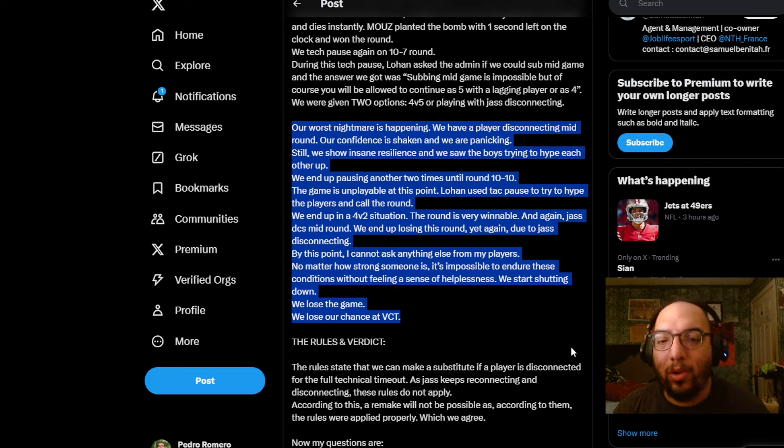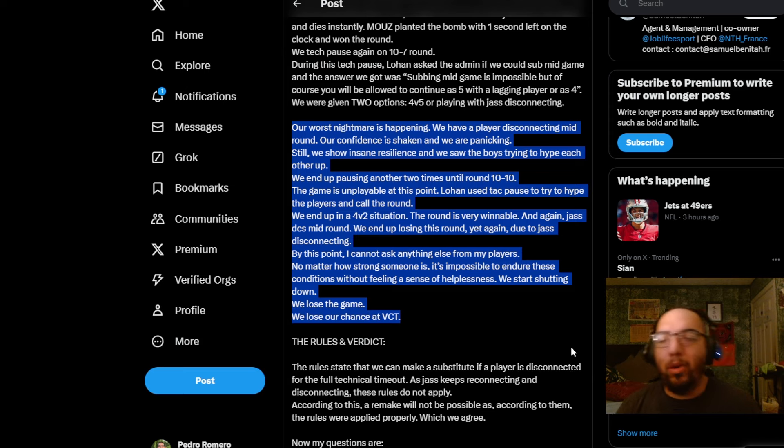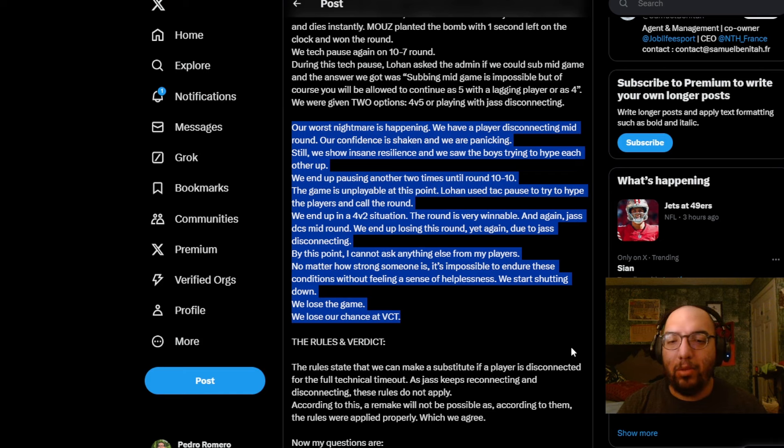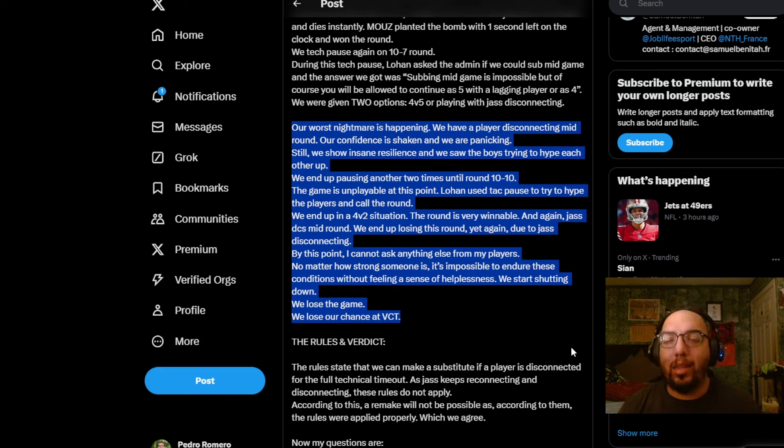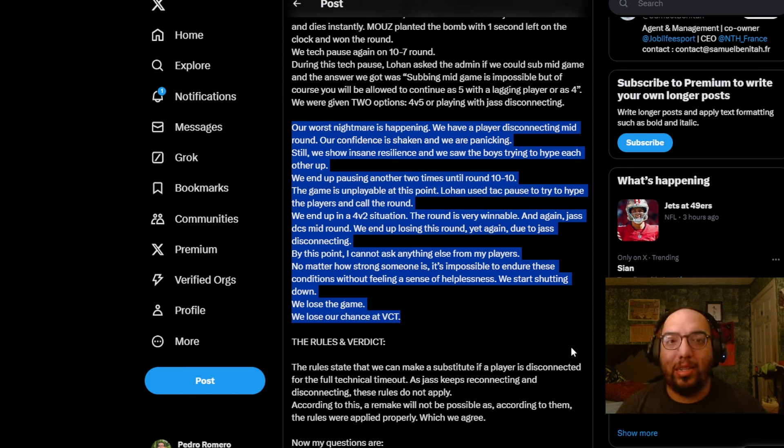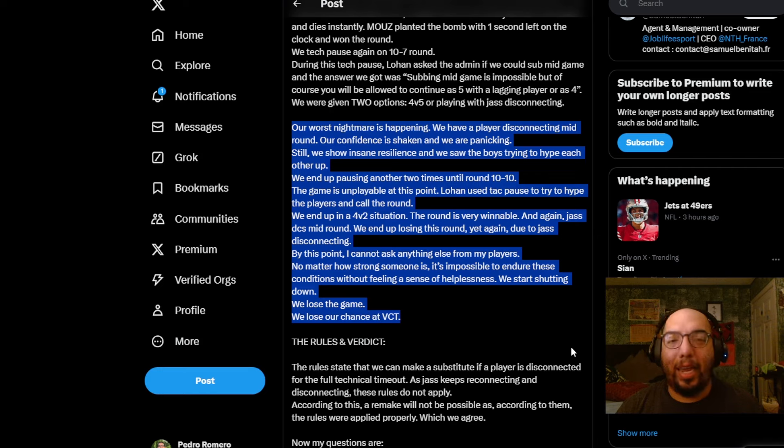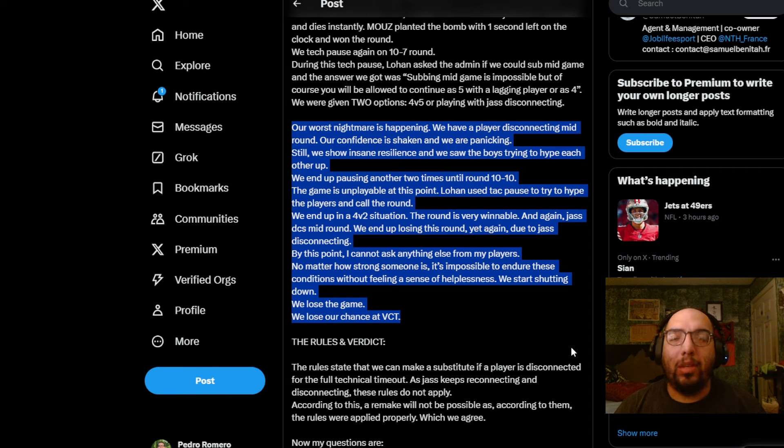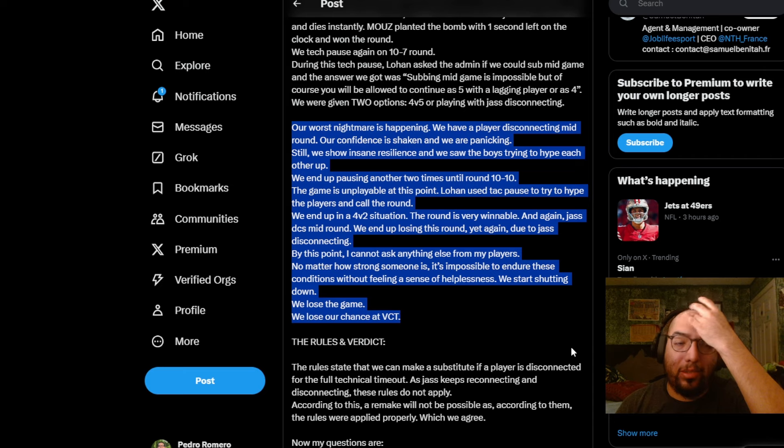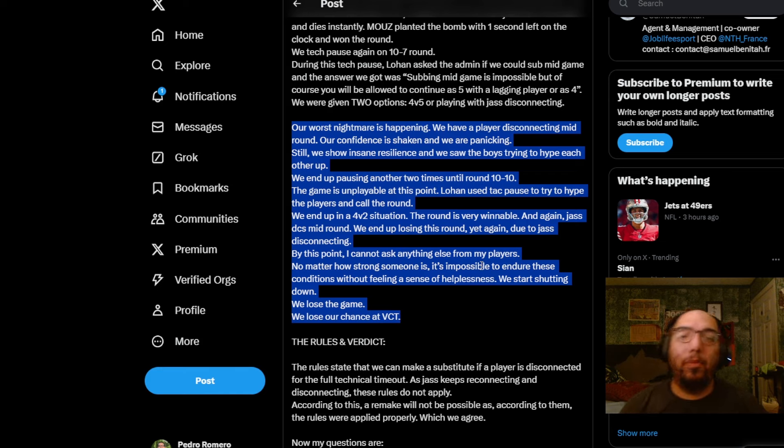And through his words, our nightmare, our worst nightmare is happening. We have a player disconnected mid-round. Our confidence is shaking and we are panicking. Still, we show insane resilience and we saw the boys trying to hype each other up. So the game is unplayable at this point. Lohan used a tech pause to try to hype the players and call the round. We end up in a 4v2 situation. The round is very winnable. And again, Yas DCs mid-round. We end up losing this one yet again due to Yas disconnecting. This play is the one that I just showed you earlier on in the video. And so, as a result, as he said, the team just started shutting down and just were in a mental in which there was no way to come back. And that just led to them losing as a result. And I can only imagine what it must be like for the players to just go through that situation. Obviously, I'm someone that's covering the game, but from the sides, I'm not a player. If I was, I probably would be encountering the same way, the same negative effects in a game like that.